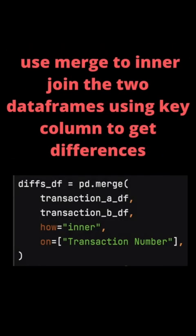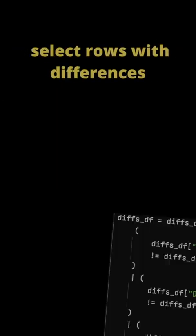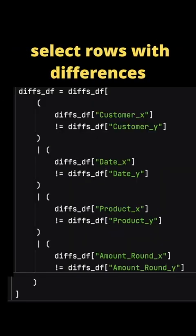To find the rows which have differences in the two workbooks, we use another inner join. Here we are only using the column which is the key, the transaction number. We will check whether the other columns in the two spreadsheets have differences. So here we have the DataFrame which is matched on the keys and we're checking for differences in the other fields.